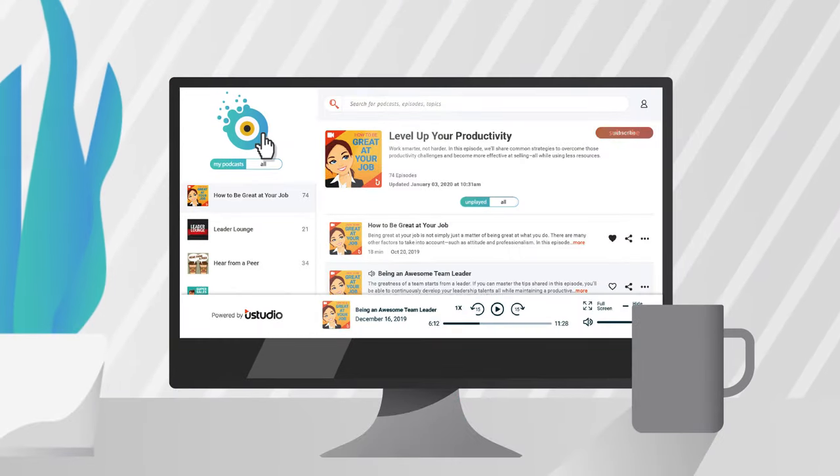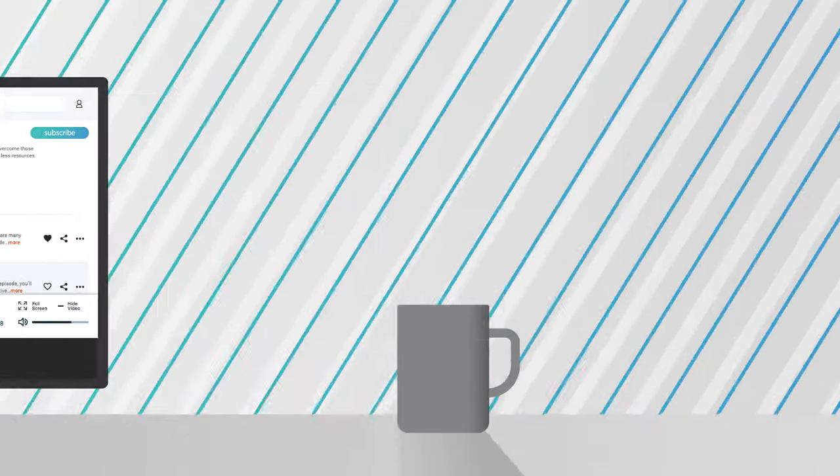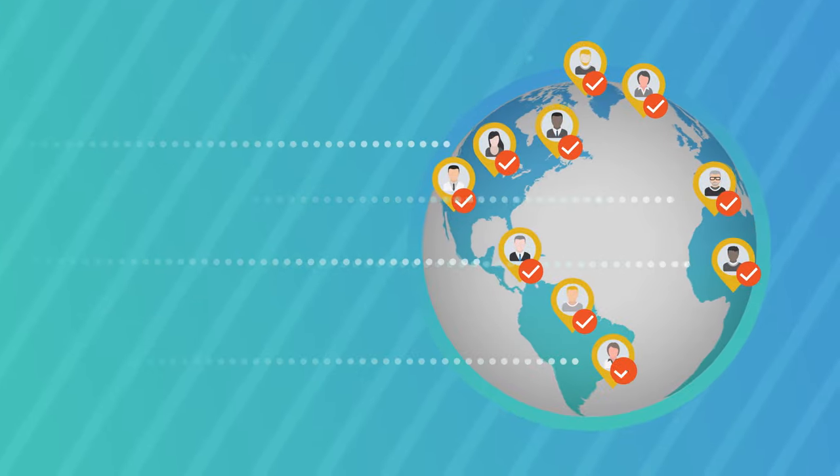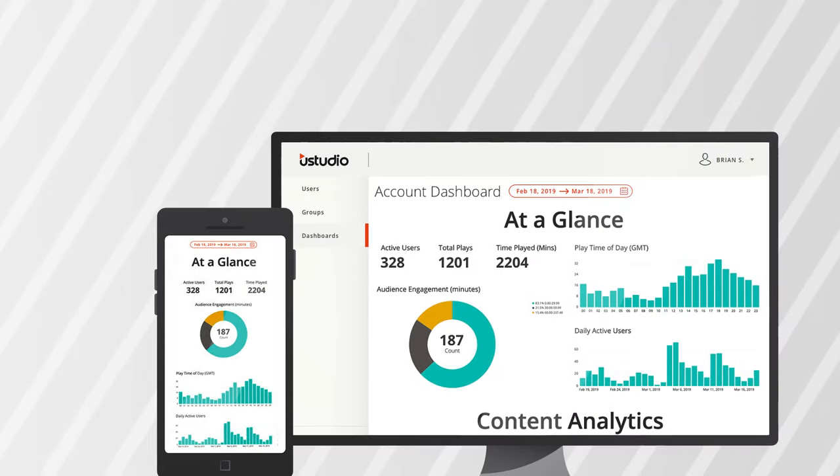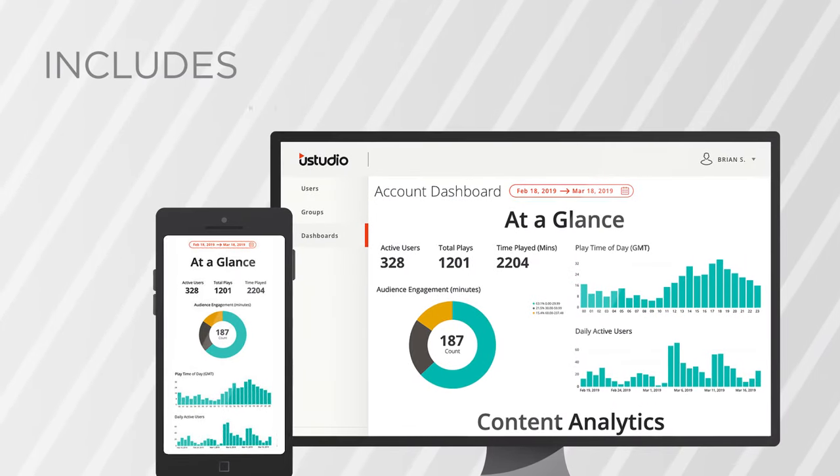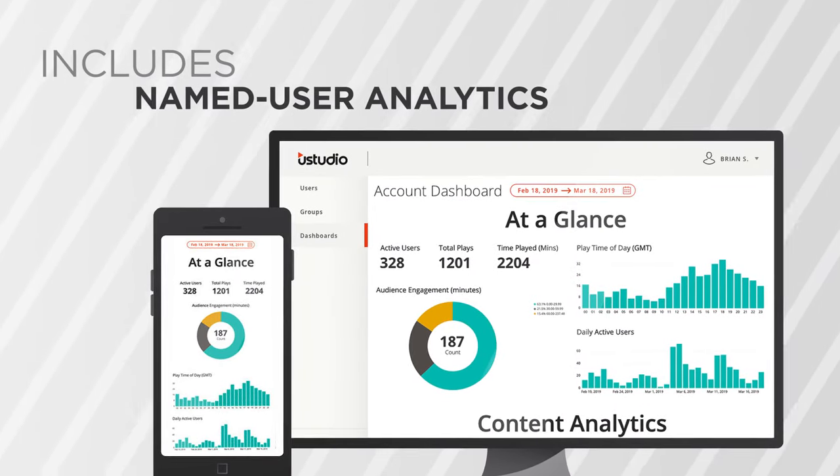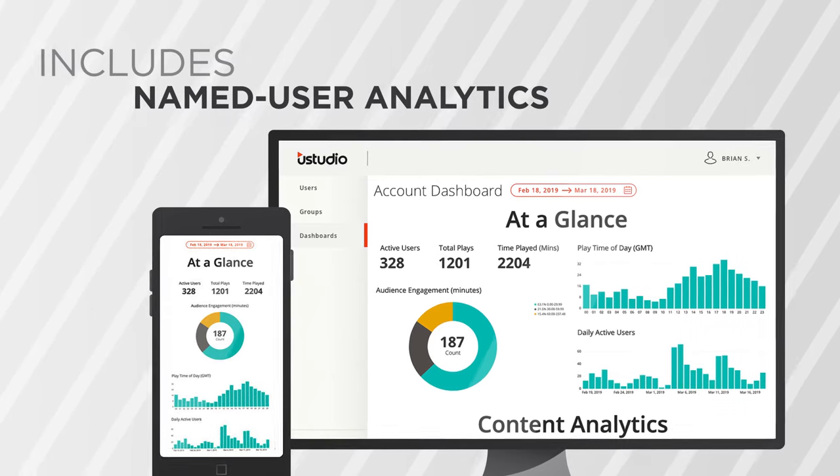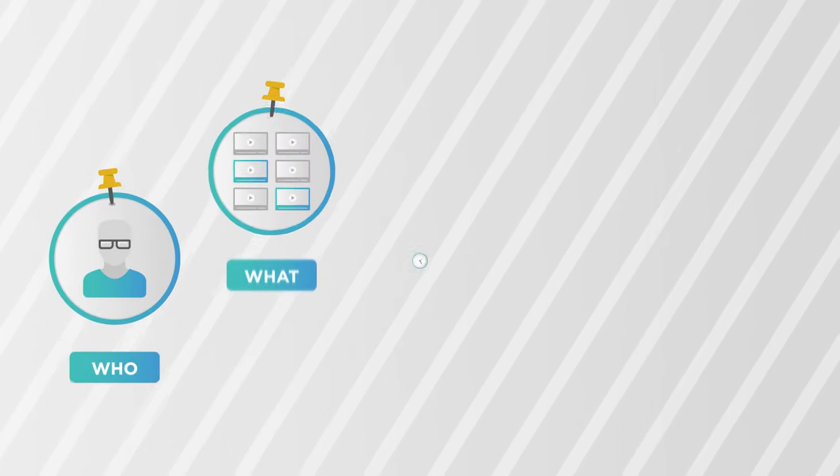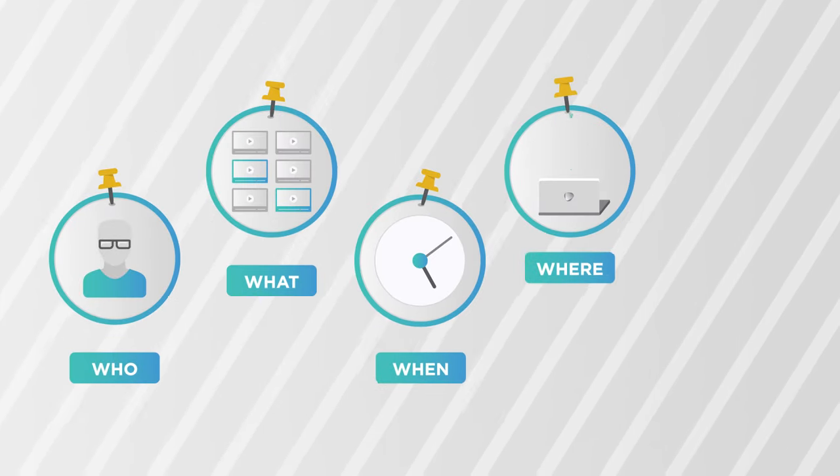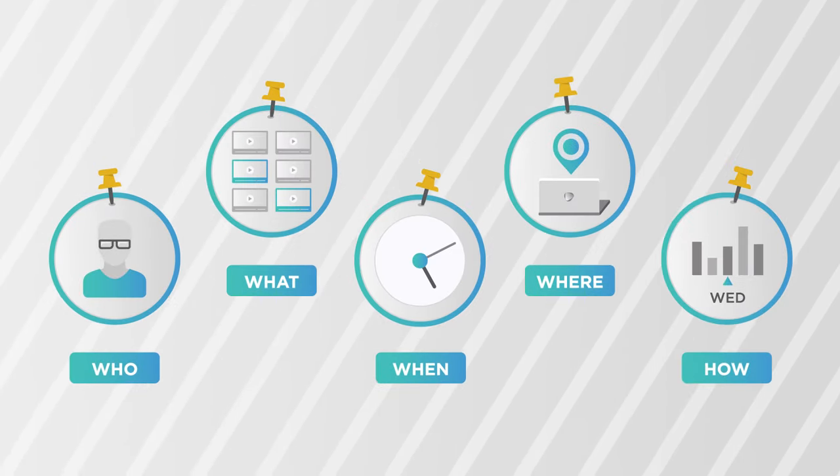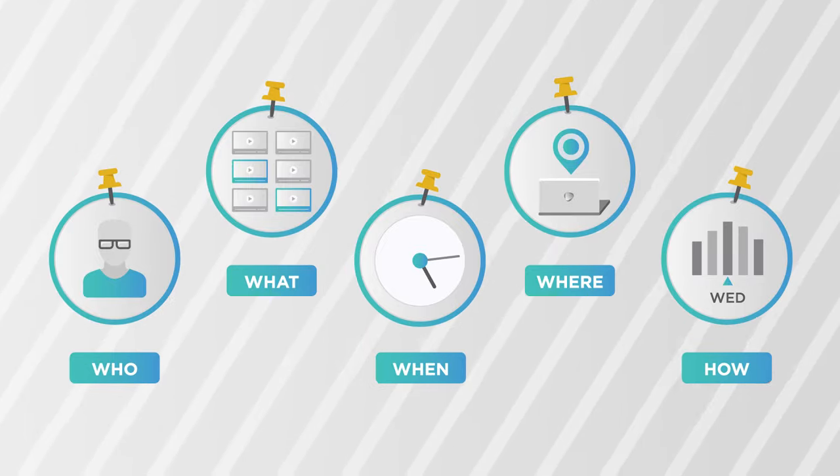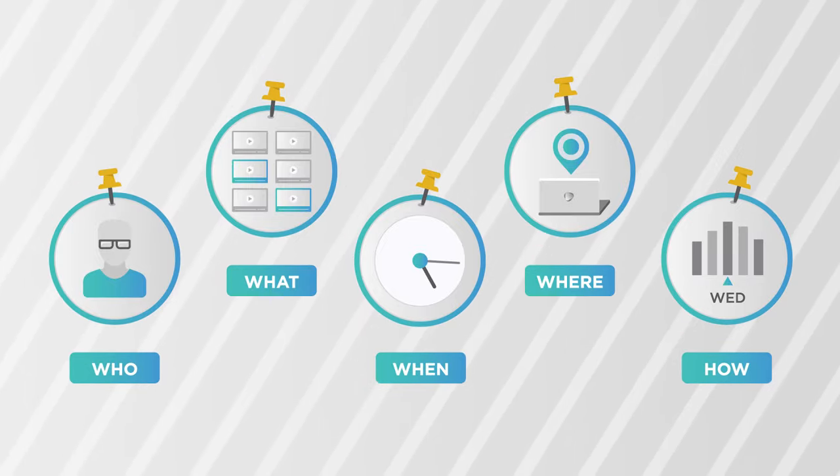Plus, it's fully customizable and can be launched for your business within minutes. YouStudio's podcasting platform includes named user analytics, so companies can measure usage—who, what, when, where, and how content is consumed for actionable insights.